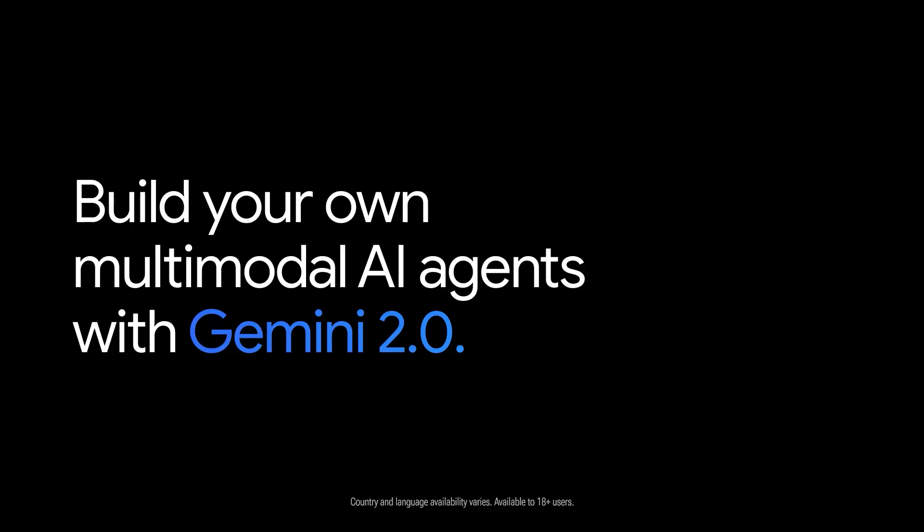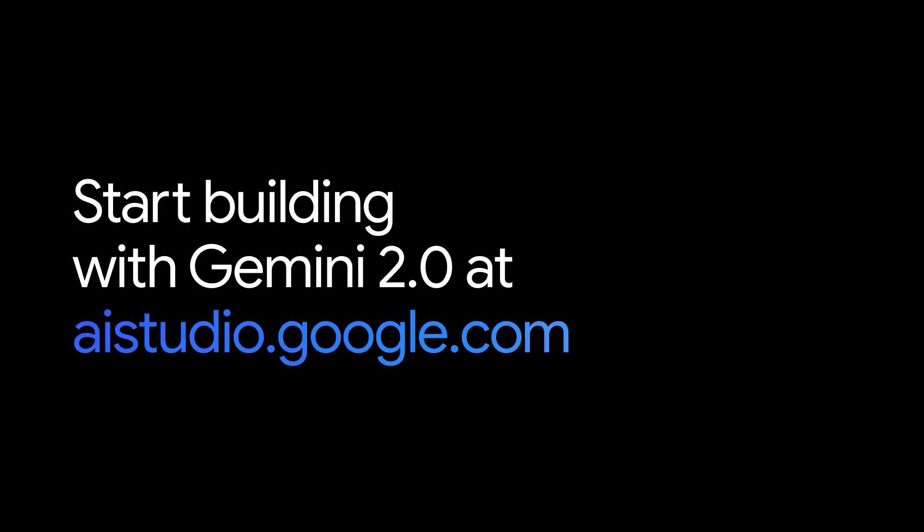These are just a few examples of how you can build your own multimodal AI agents with Gemini 2.0. Start building with Gemini 2.0 at Aistudio.google.com.